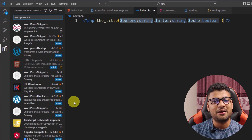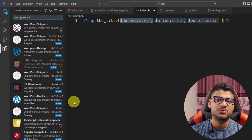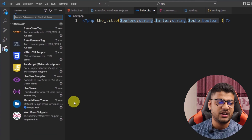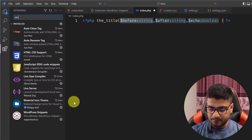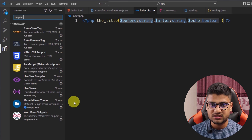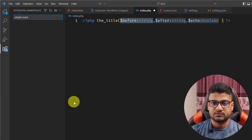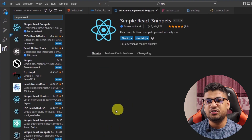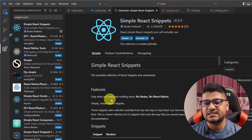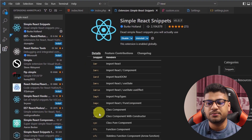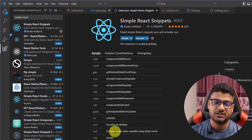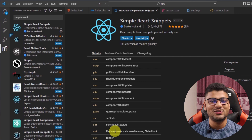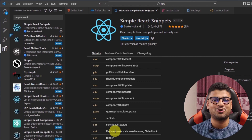Recently many of my projects use React, and as a React developer I also use a snippets extension — Simple React Snippets. Installing this extension helps you write React code faster. Highly recommended if you're using React.